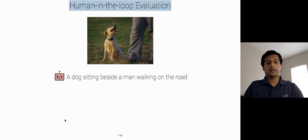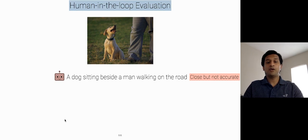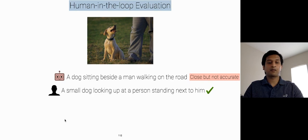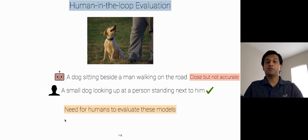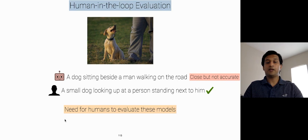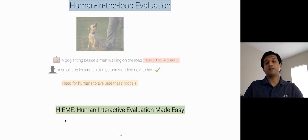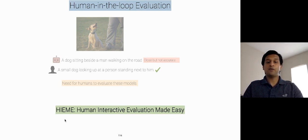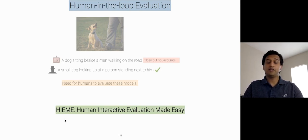If we ask a human to caption it, then we caption it as a small dog looking up at a person standing next to him, which is quite accurate. Hence, in order to evaluate these AI models, we need humans to be in the loop. And setting up a human in the loop evaluation is non-trivial and involves a lot of engineering and infrastructure challenges. To solve this problem, we have implemented Hymn, Human Interactive Evaluation Made Easy In EvalAI. I would like to show a prototype of human in the loop evaluation for dialogue agents built by one of the maintainers of EvalAI, Deshaj.